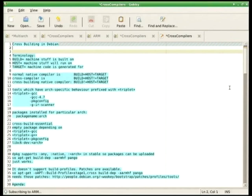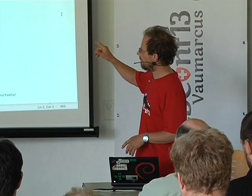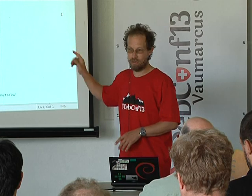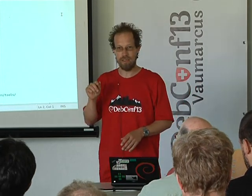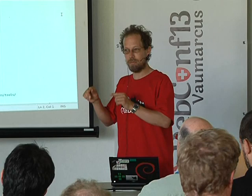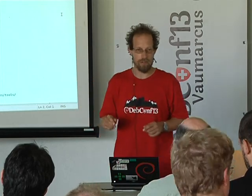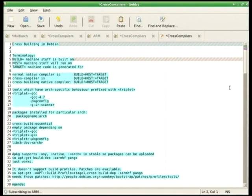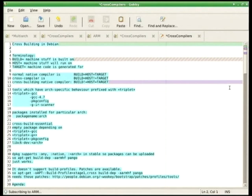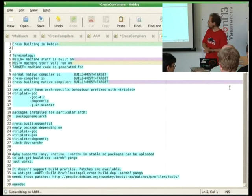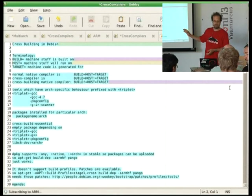The first thing we have to do is explain what build, host, and target mean, because when talking about cross-compilers, it's very important that when you say host, you mean the thing it's going to be run on, not the machine you're building on — that's build. Target is the code you are generating for. A normal compiler has all three of these things the same. Life is very simple.